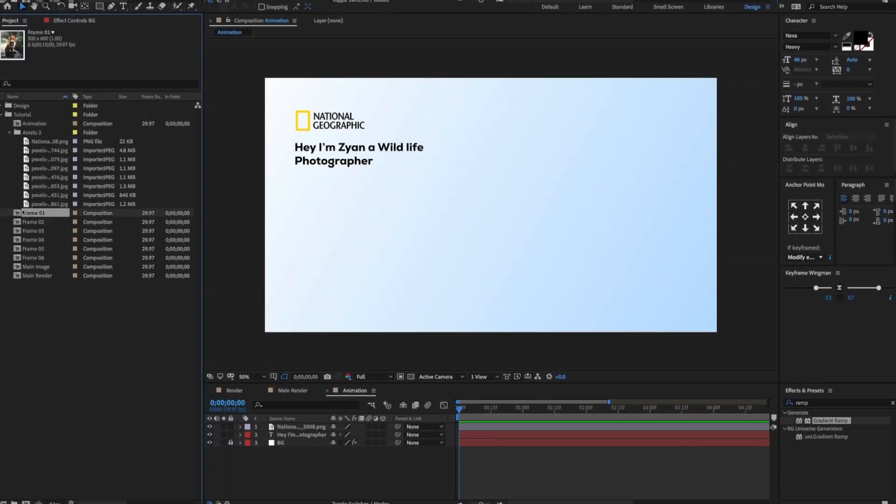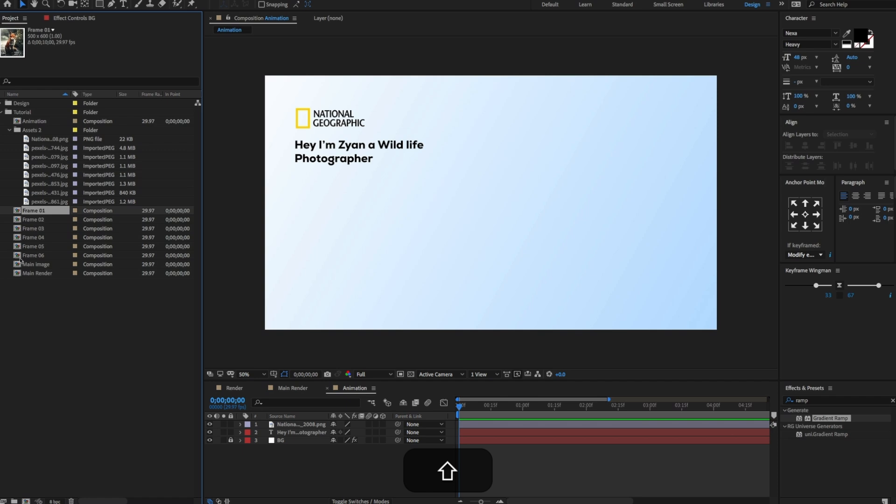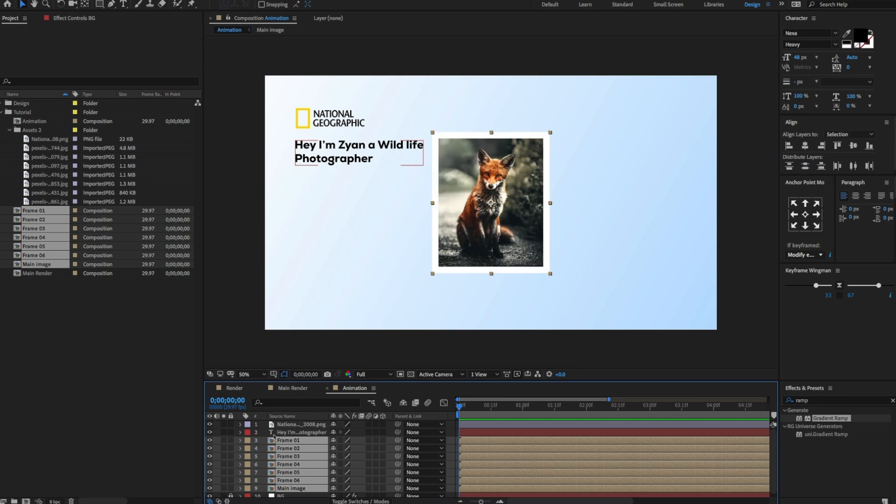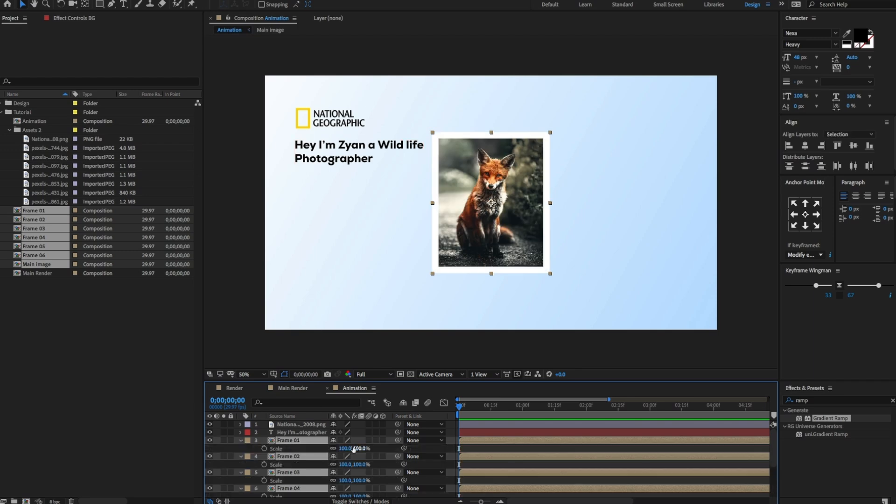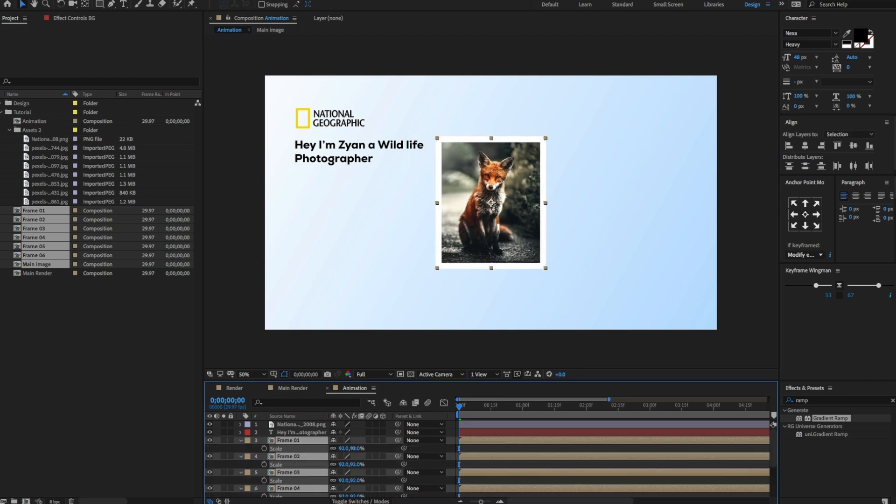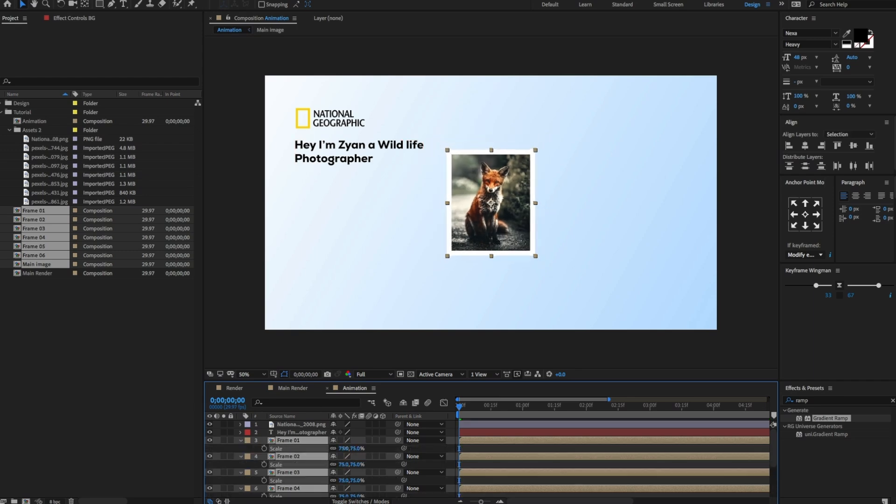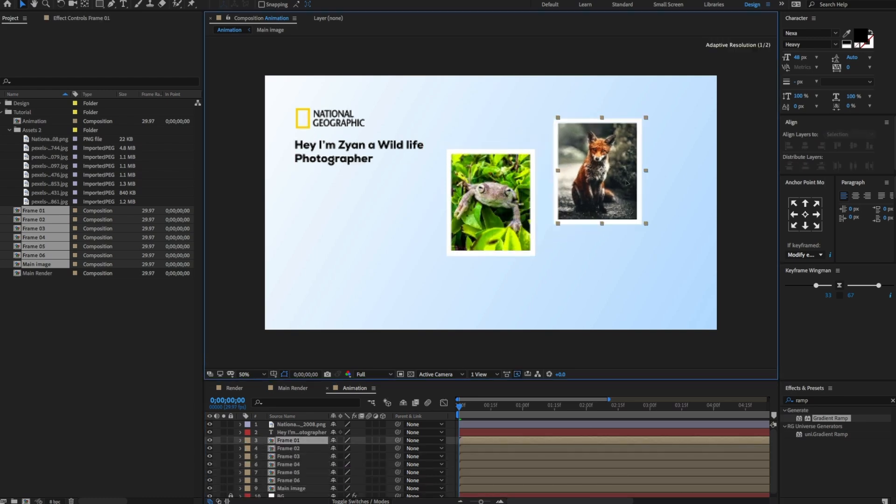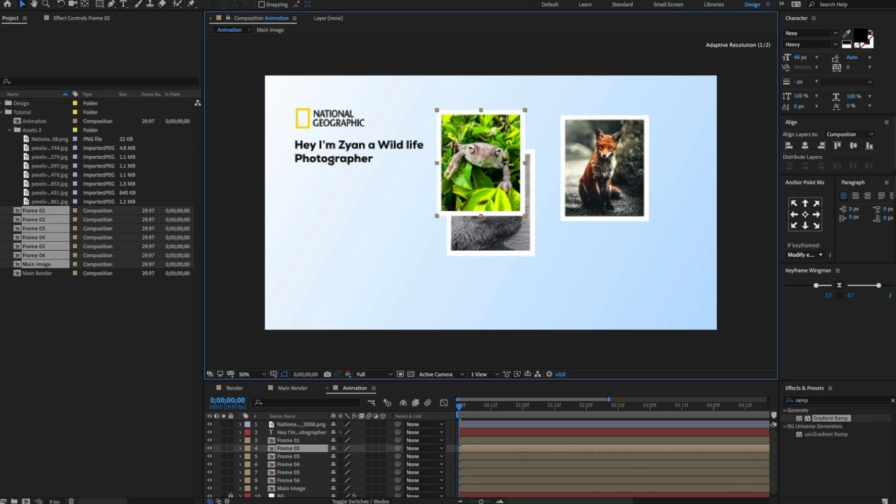Now close all the frame compositions. On the project panel, select all seven frame compositions. Drag and drop on the animation comp timeline. Press S to open the scale property. Adjust the scale value to 75. Split and arrange the images to something like this.